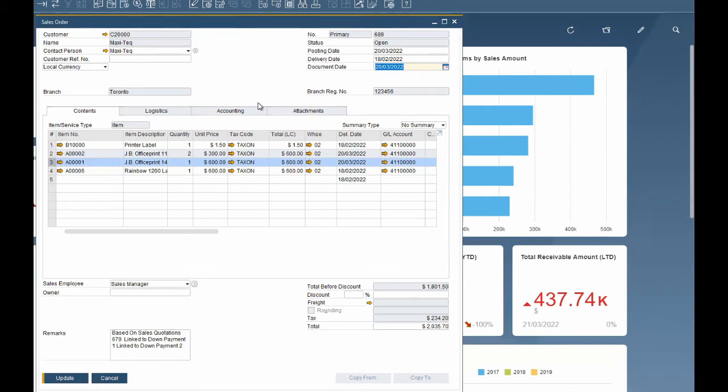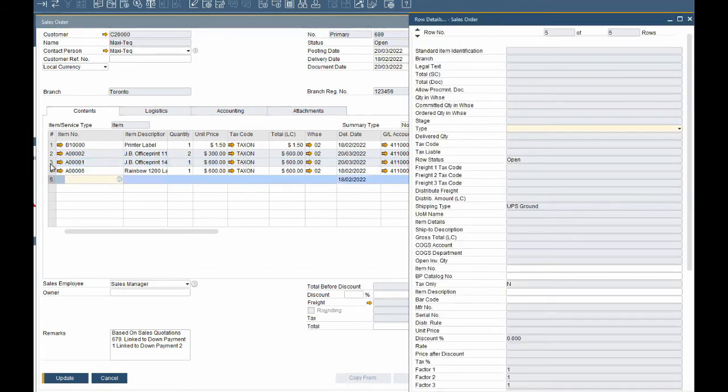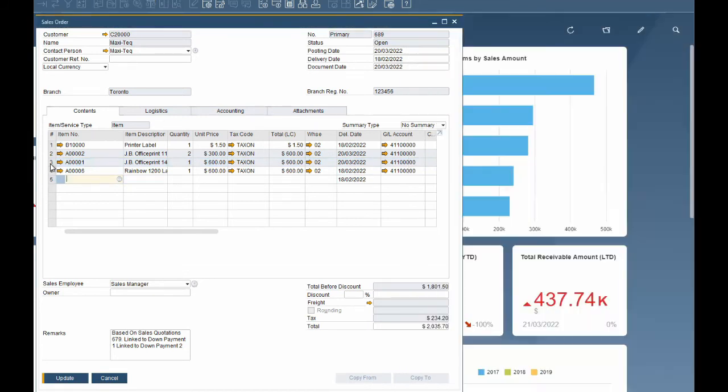To select the first line of a document use control and H, to select the last line use control and E. To open the line detail screen use control and L. There are multiple screens that are launched from the marketing documents, let's explore those further.